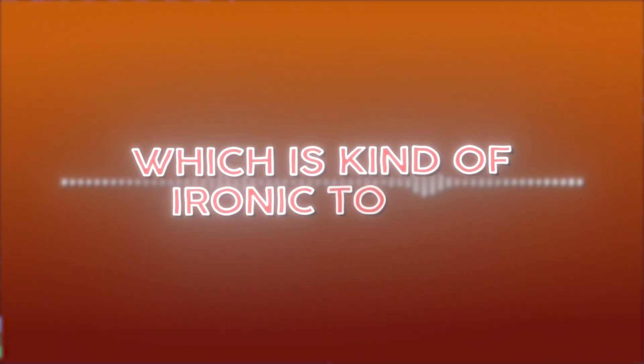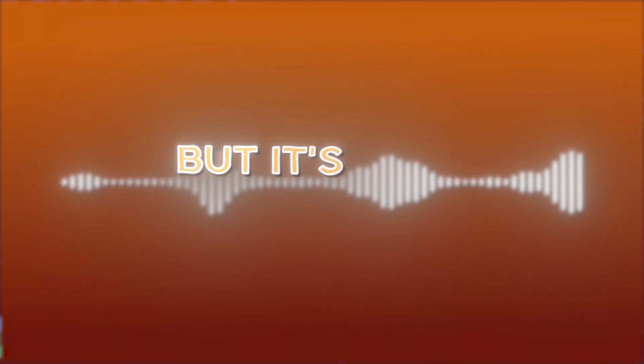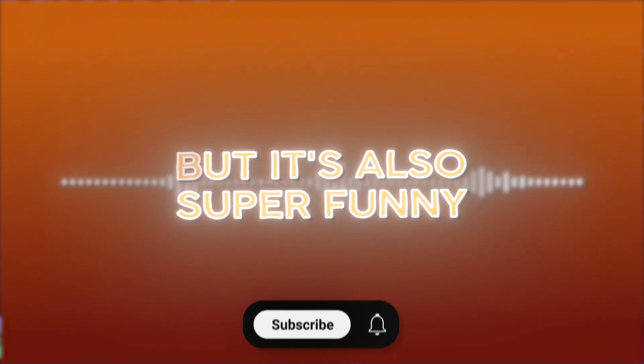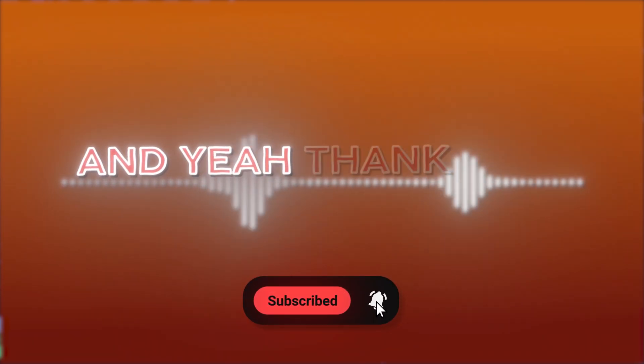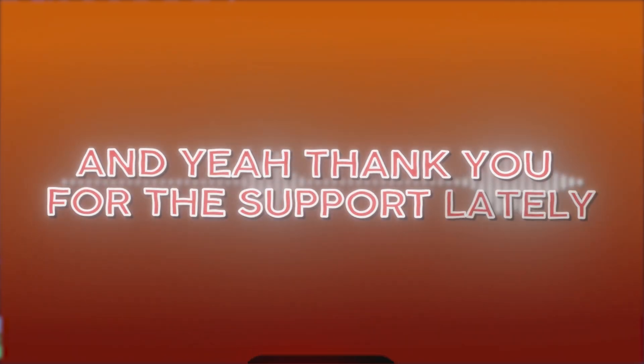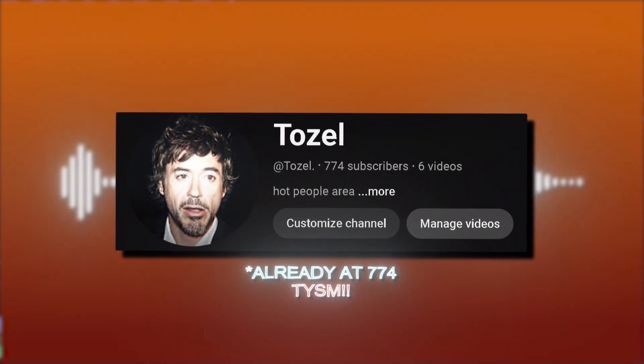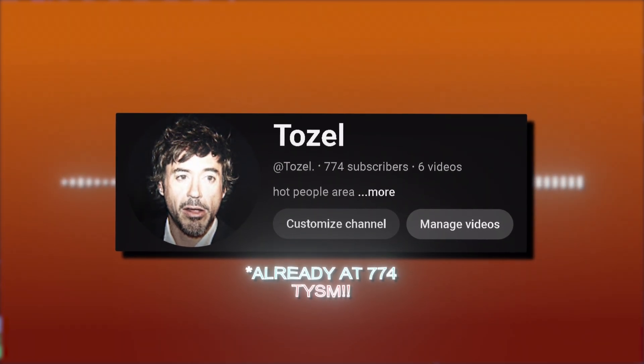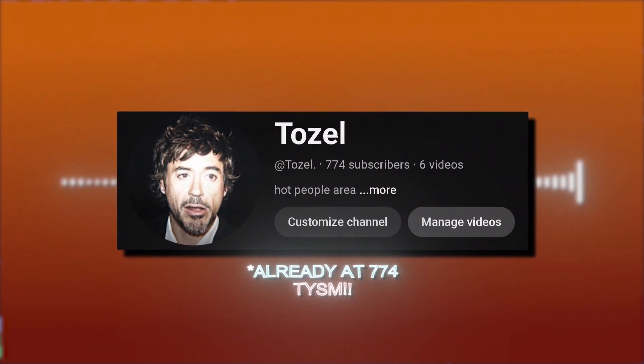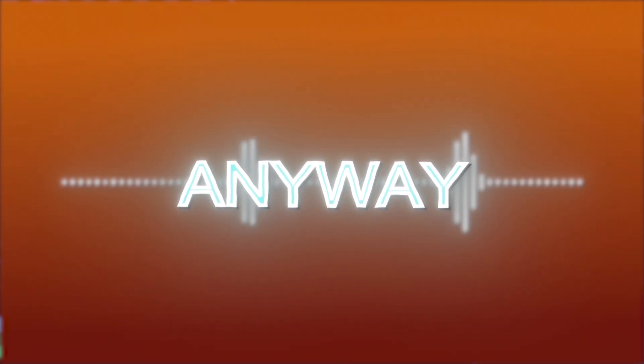Finally. I hope this quick tutorial helped you on making this mogging trend. Which is kind of ironic to me. But it's also super funny. That's why I like it so much. And yeah, thank you for your support lately. We hit 640 subs. Thank you, thank you so much. Like I never expected so much support. Anyway, bye-bye.